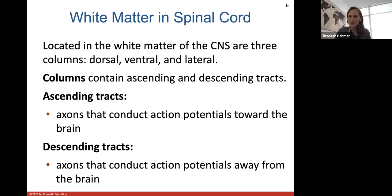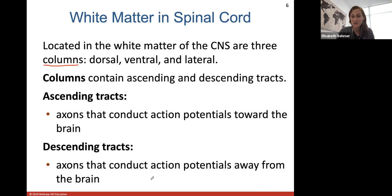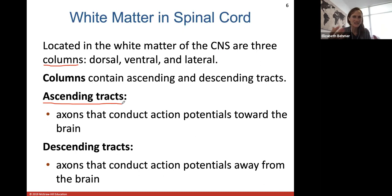We divide the white matter into what we call columns — a dorsal, ventral, and lateral column, depending on whether it's on the front, back, or lateral side of the spinal cord. These columns are basically tracks of axons that will conduct action potentials toward the brain or away from the brain. Ascending tracks conduct action potentials toward the brain — they're made of axons taking signals to the brain. Descending tracks contain axons that conduct action potentials away from the brain.